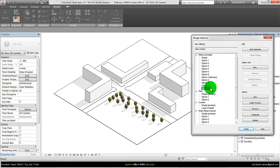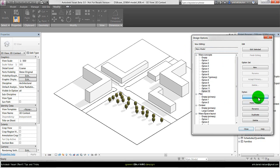I will create a new option here to show some tricks about modeling with design options. Click on new and then write option 12, because the last one was called 11. Then close.